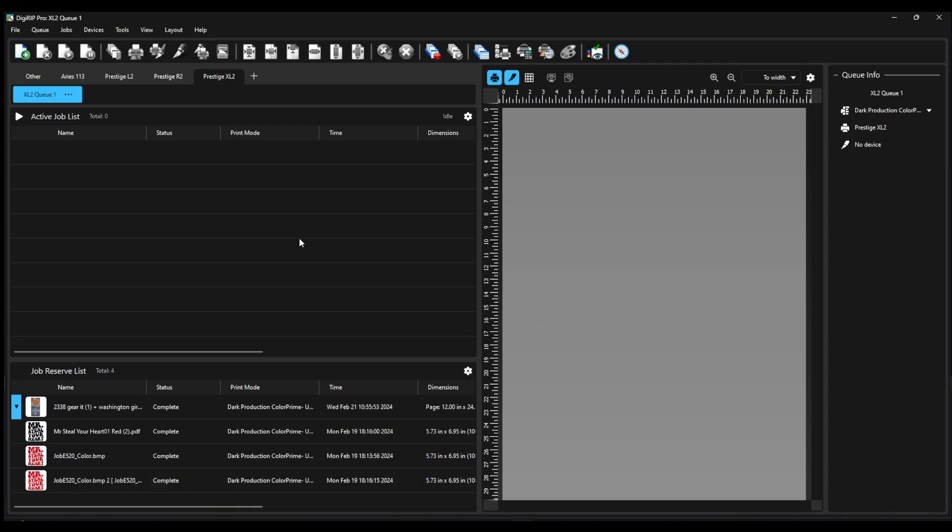Next, you may have a lot of applications running. Make sure you close out all the applications, restart your computer, and then check if the RIP software runs smoothly.